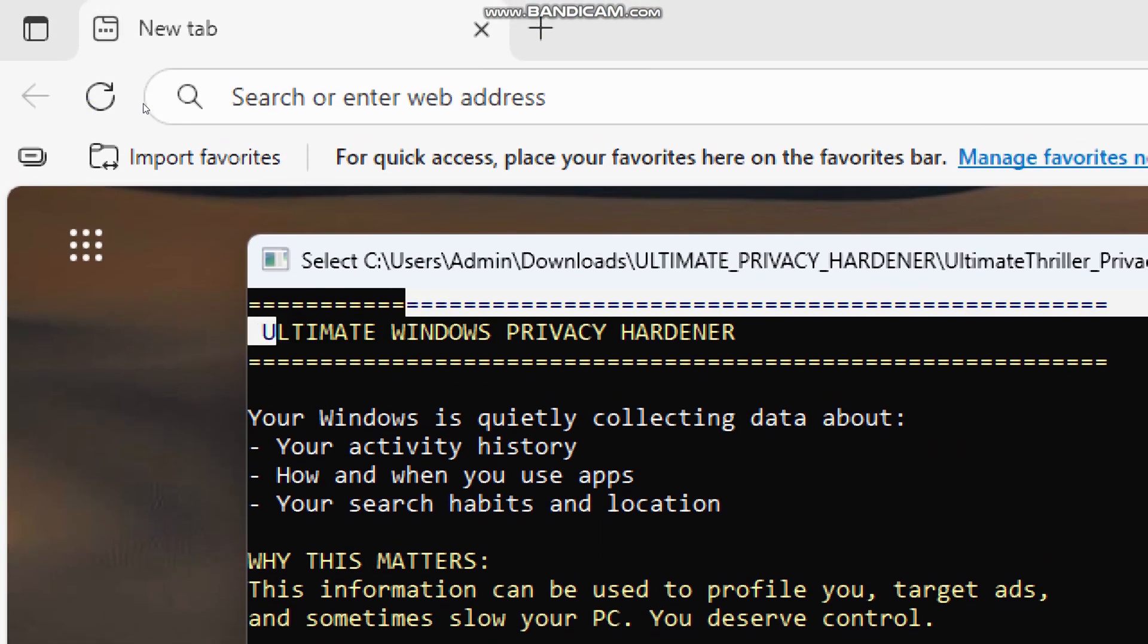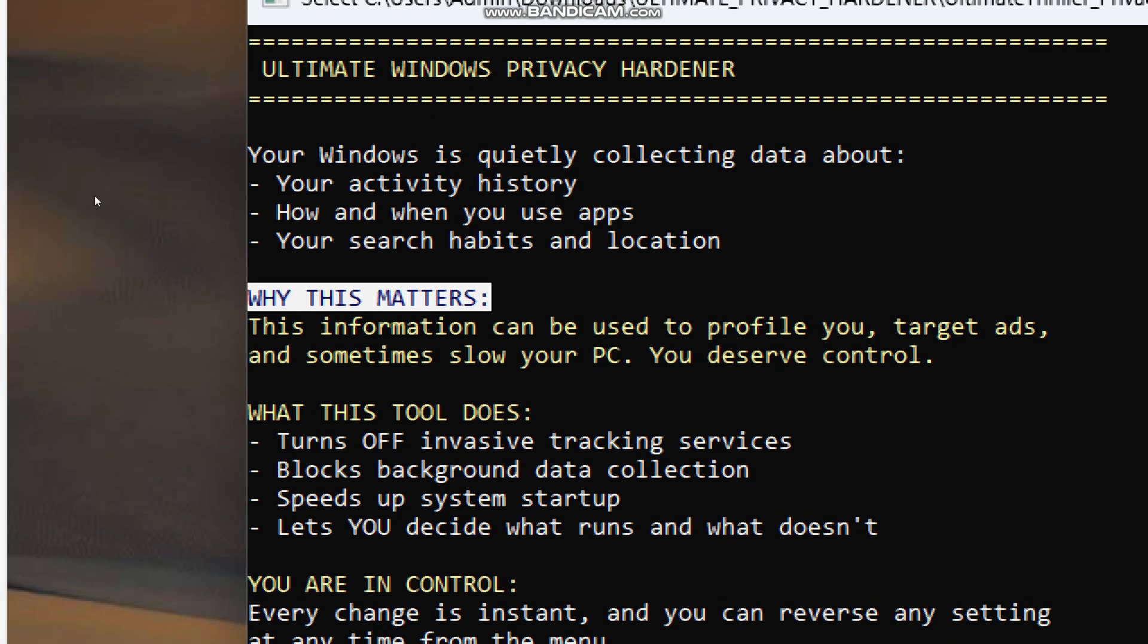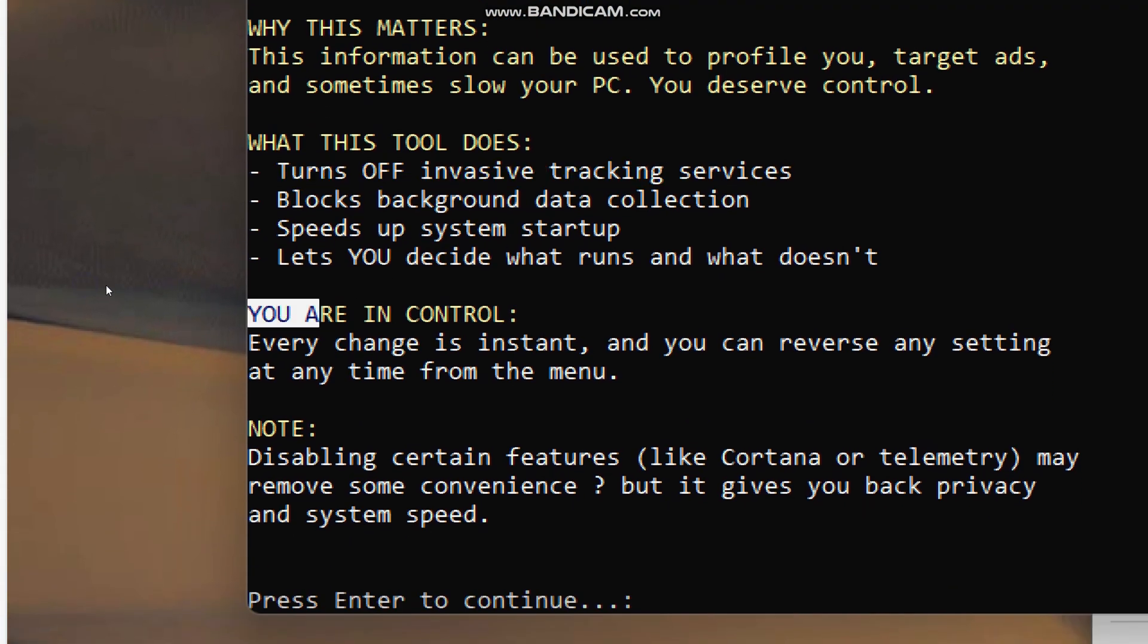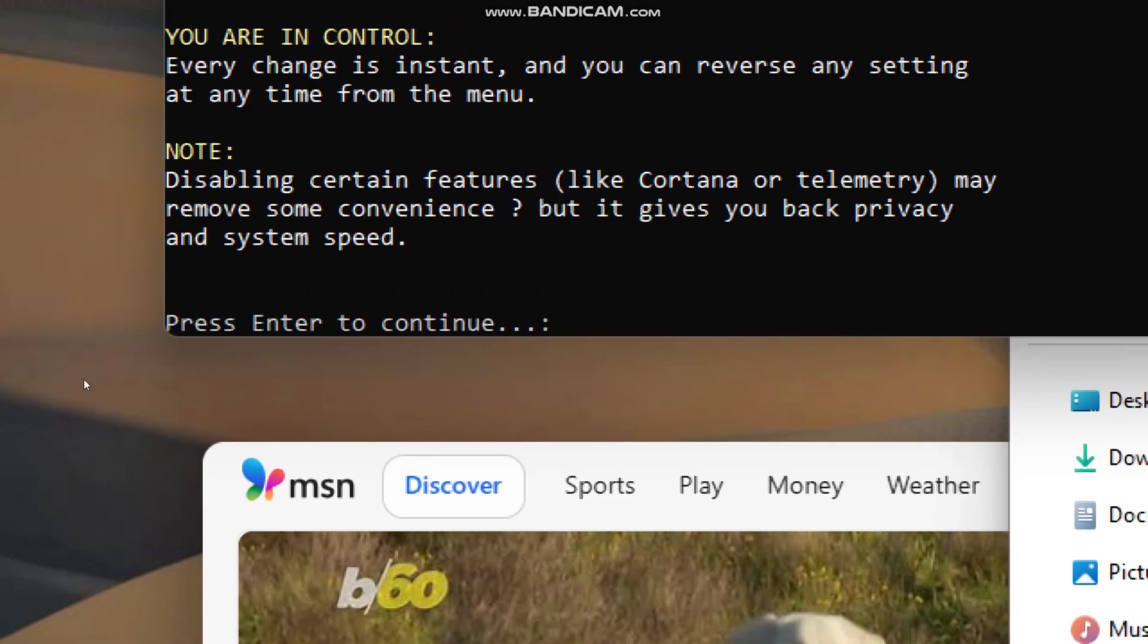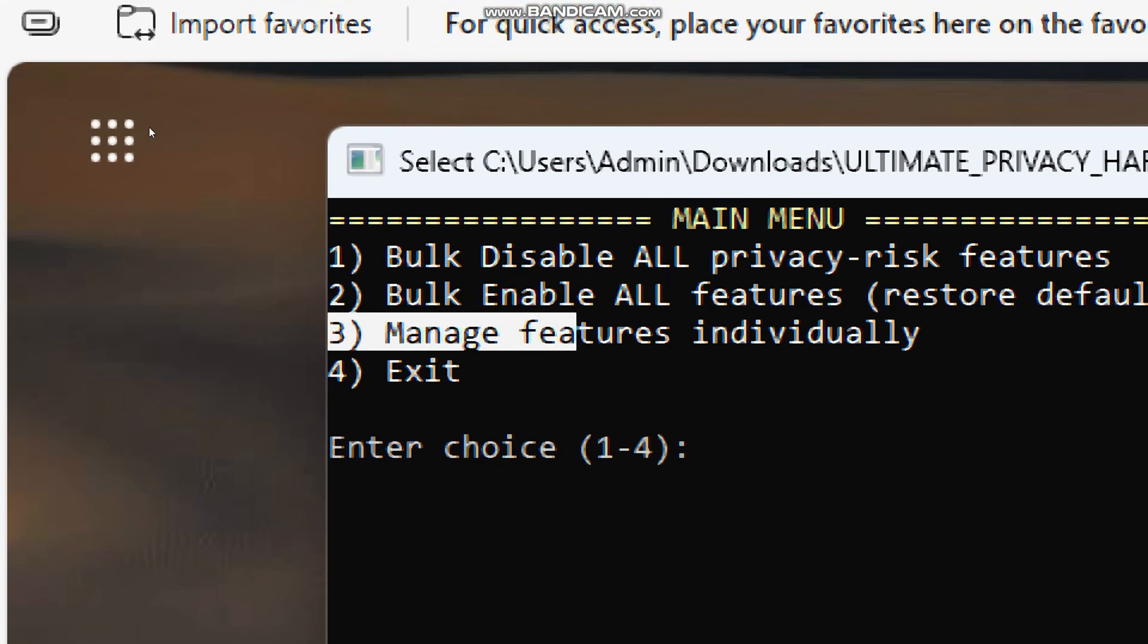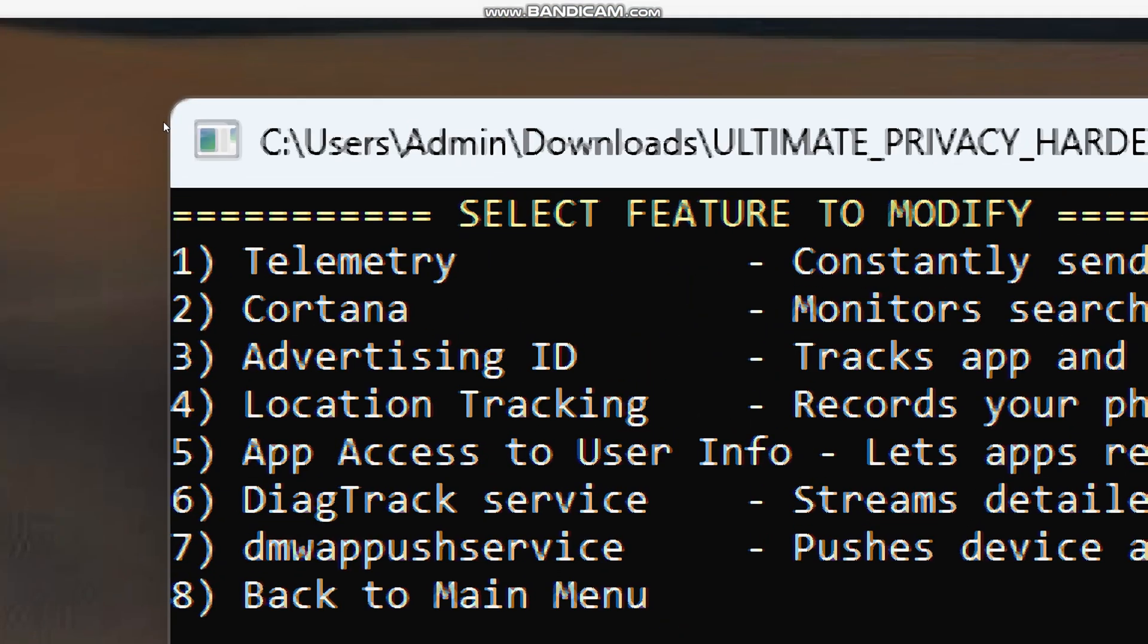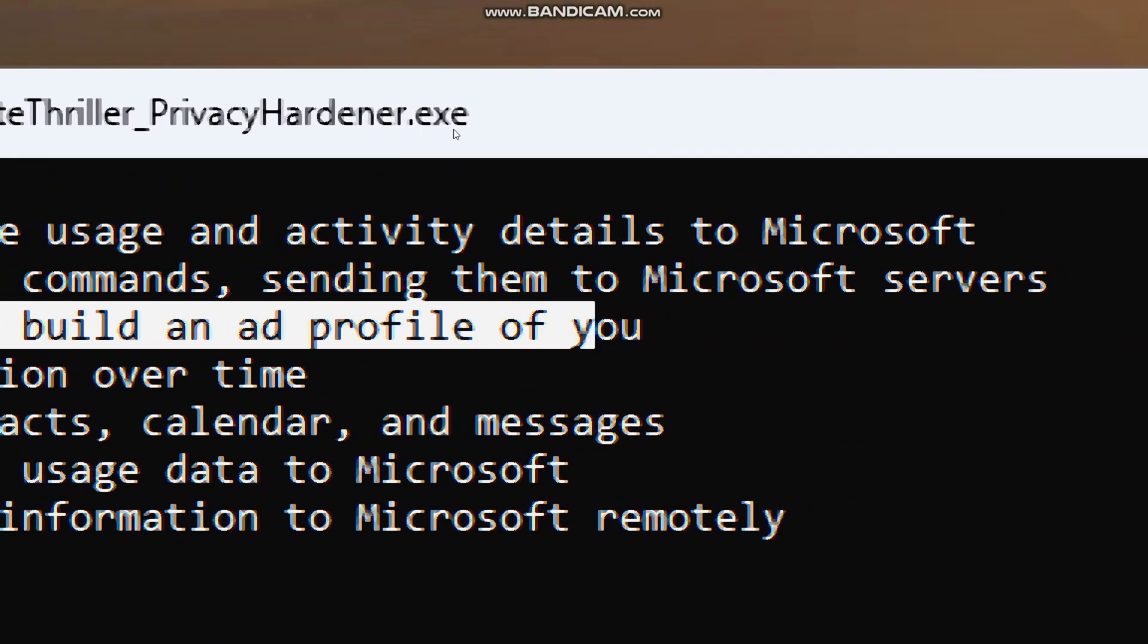Here is the main interface. It explains why Windows collects data, why privacy matters, and what this tool can do. Take a moment to read through this information. Press Enter to continue. You can choose to disable or enable features in bulk, or select specific ones individually. Each option comes with a brief description of what it tracks, so you can make an informed decision.